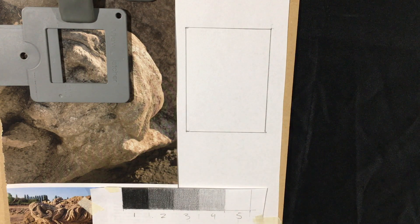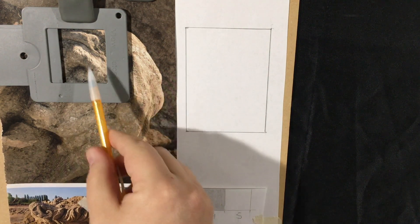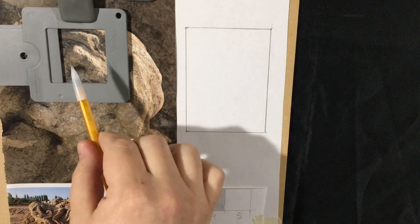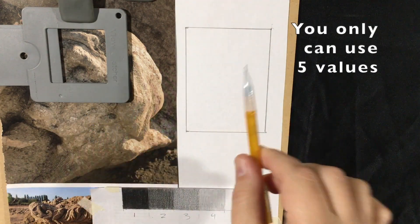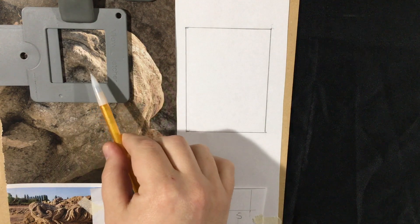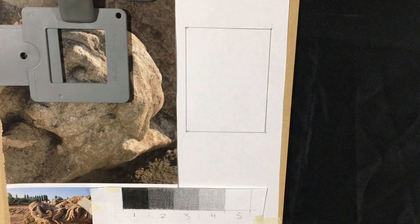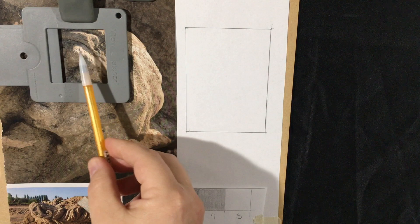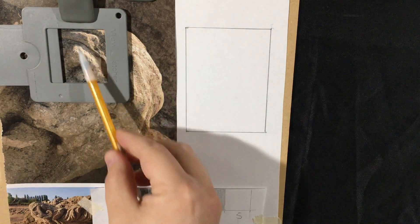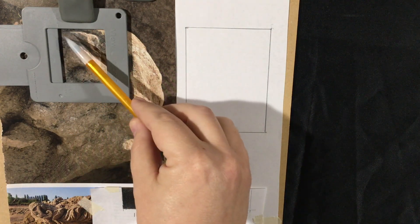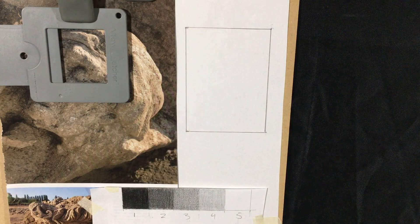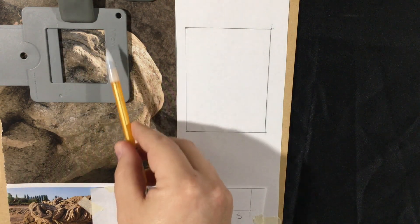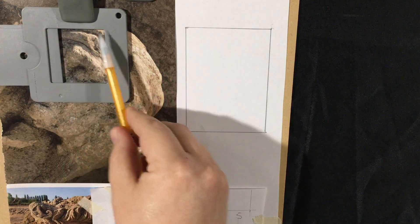Now the same rules apply where you want five values. So even if you see more values over here or even if you see a little bit less values, you are going to create five values over here based on this. Now you can manipulate this a little bit, so if you run into any of those compositional no-nos that I talked about in the last video, you can change it a little bit. That's okay.